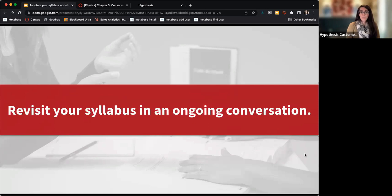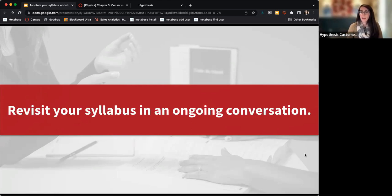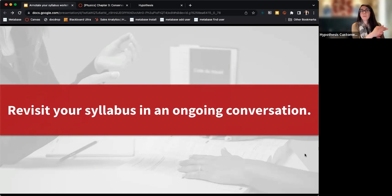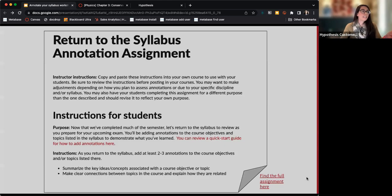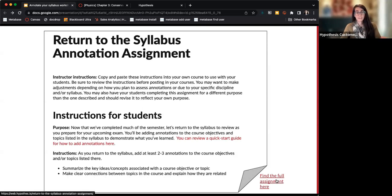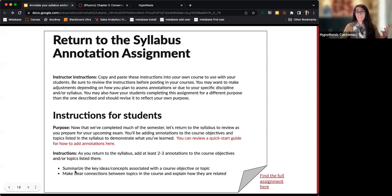Annotating the syllabus also gives an opportunity to revisit it at a later stage. We always direct students back to the syllabus, but as a class, do we actually revisit it together? Annotating at the beginning of the term creates a reflection point for later. I have an assignment in the deck where students return to the syllabus, summarize what they've learned, identify which objectives they've met, and reflect on concerns they noted earlier — turning it into a reflective experience.